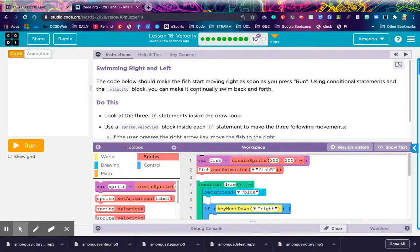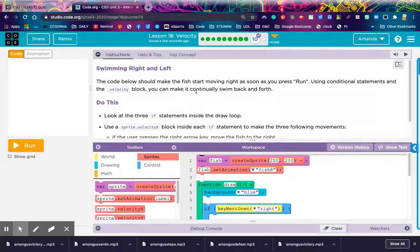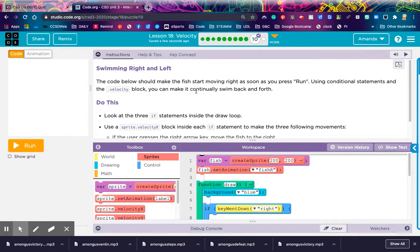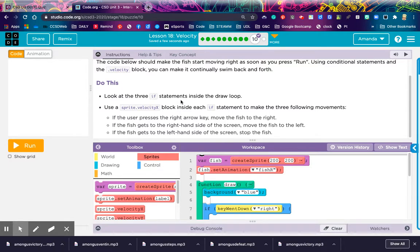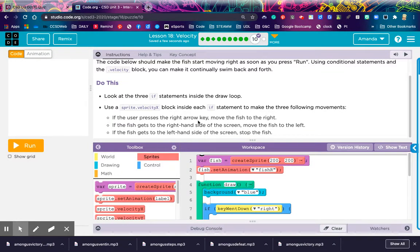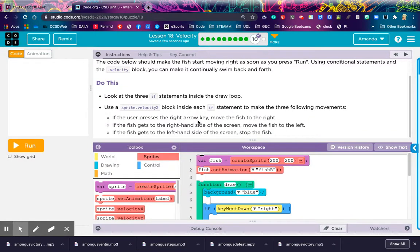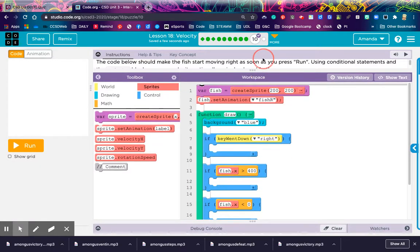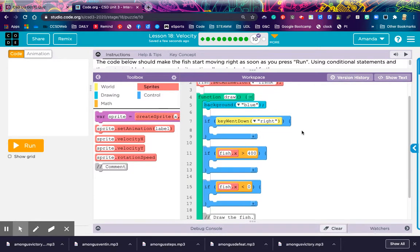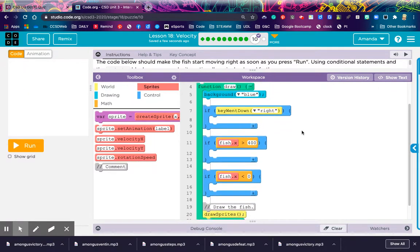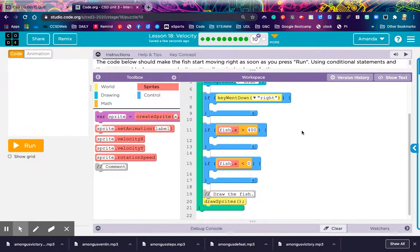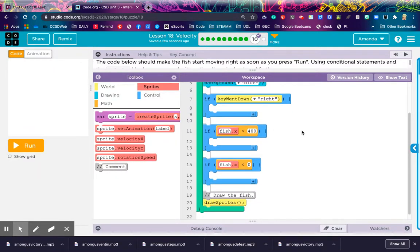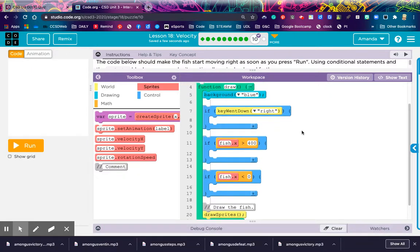Let's see what we've got for our assessment level. The code below should make the fish start moving right as soon as you press run. Using conditional statements and the velocity block, you can make it continually swim back and forth. Do this. Look at the three if statements inside the draw loop. Use a sprite.velocityx block inside each if statement to make the three following movements. If the user presses the right arrow key, move the fish to the right. If the fish gets to the right-hand side of the screen, move the fish to the left. If the fish gets to the left-hand side of the screen, stop the fish. All right, folks. So, assessment level time. Let's see what you can do. It's combining a lot of different things that we just learned about in the previous levels here. So, good luck with that.